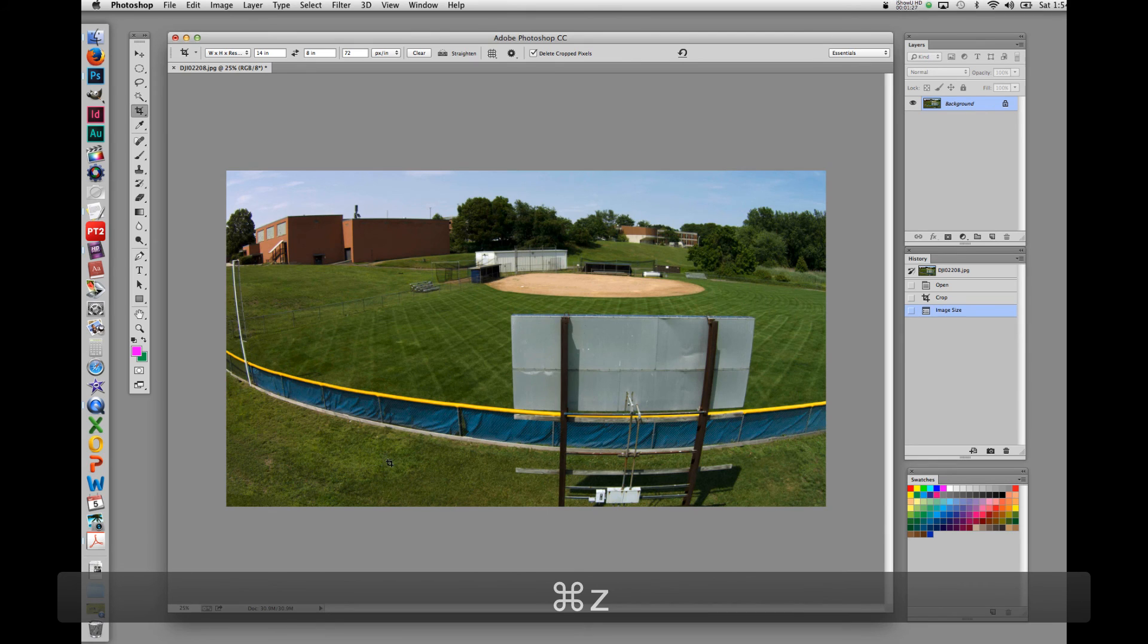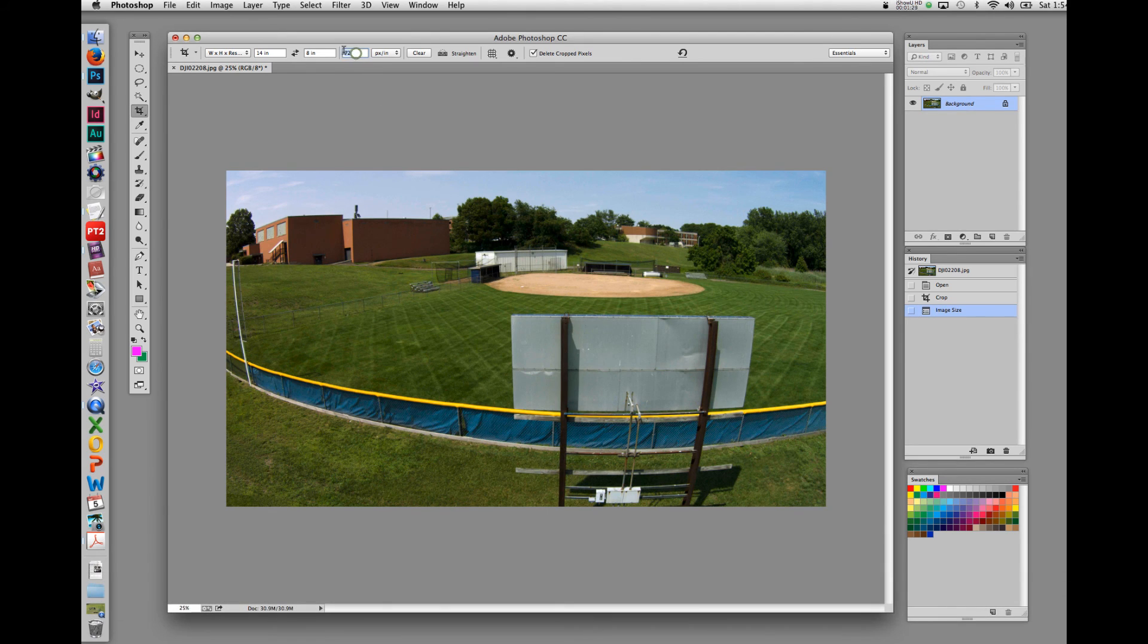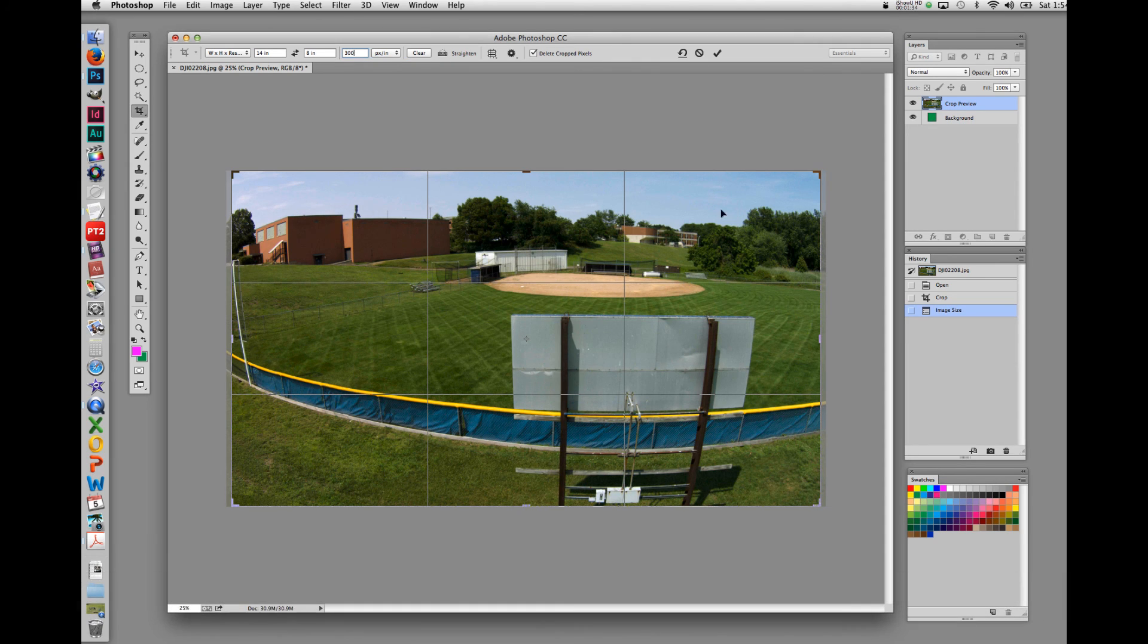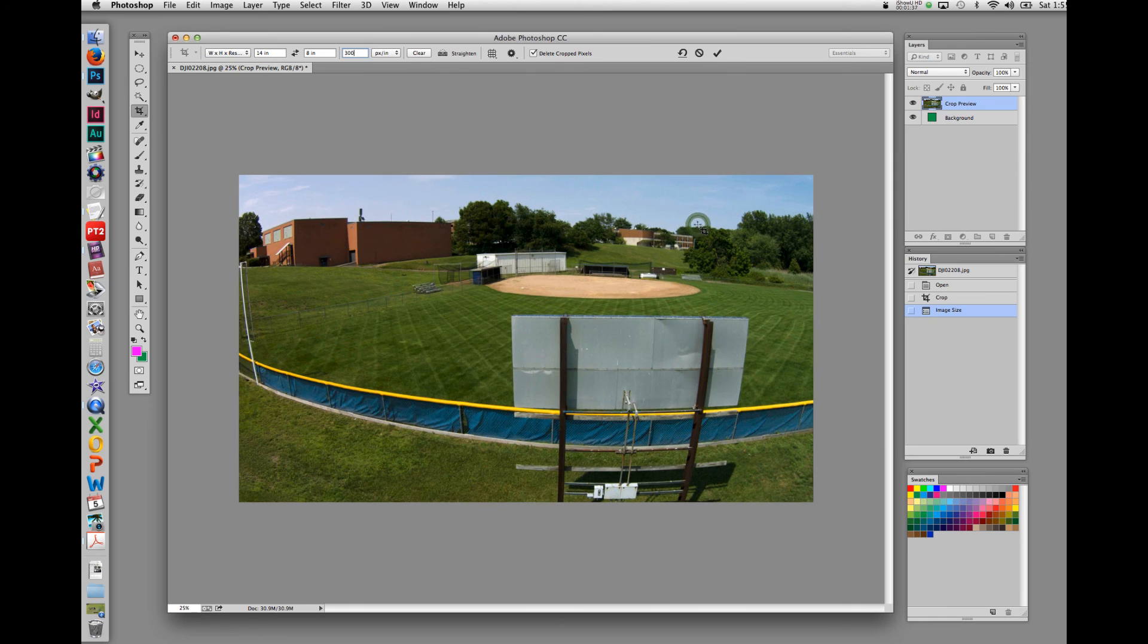We'll go back here. And instead of 72, let's use 300 dots per inch. Again, we have a crop box that looks very similar to what we had when we set it at 72. But when we double click inside,